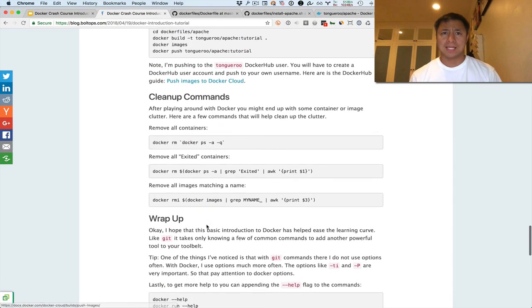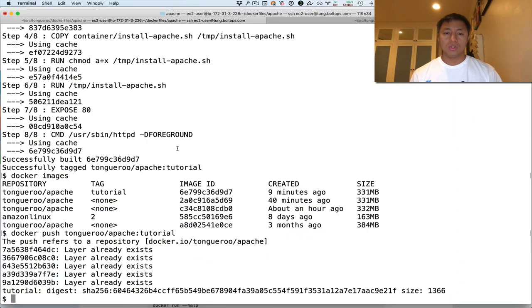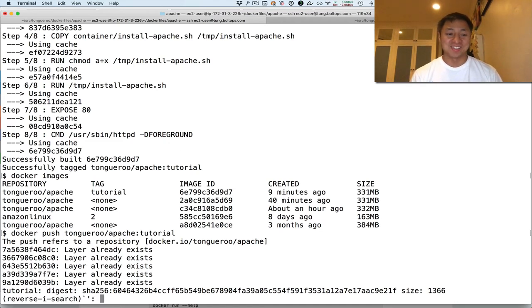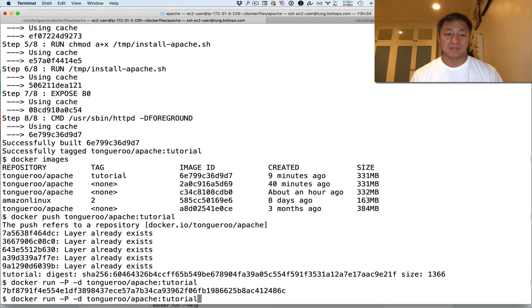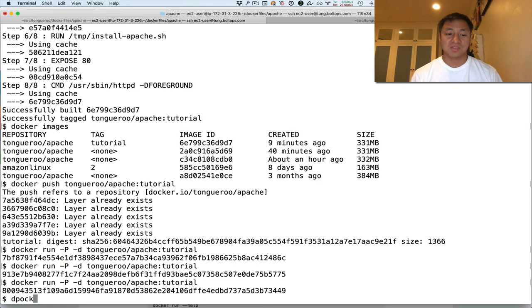And finally the cleanup commands. So usually when you're playing around with Docker, you eventually end up with a lot of cruff, like a lot of just like garbage that you, it's kind of annoying. And so you just want to kind of clean up. So I'm going to show you, I'm going to start up with a couple of containers. Without the RM here. So I started three containers. They're all right there running.